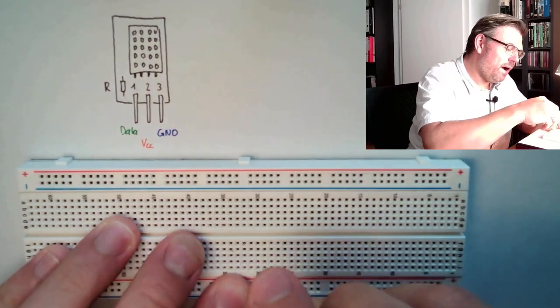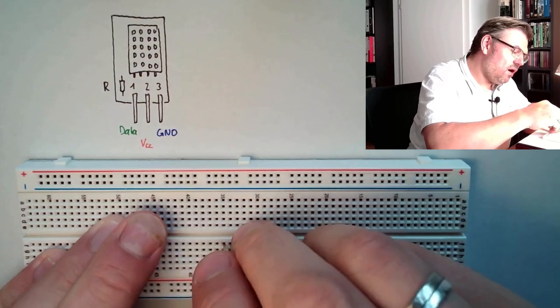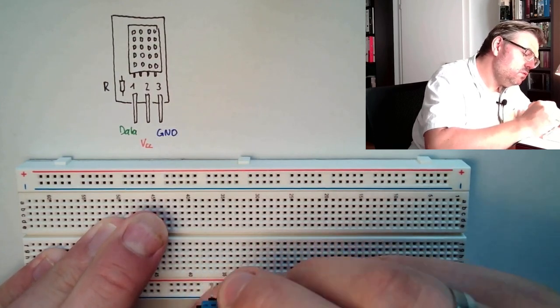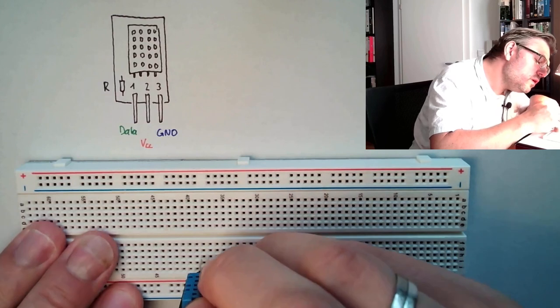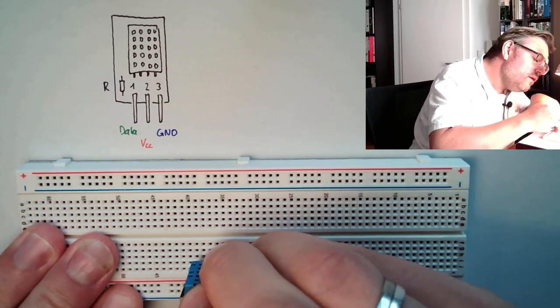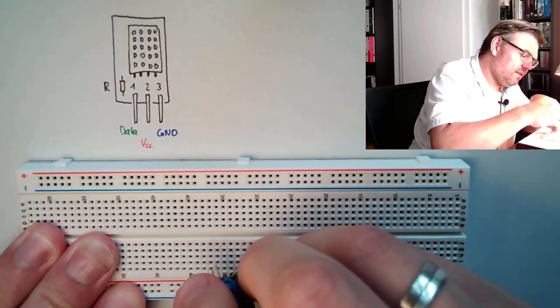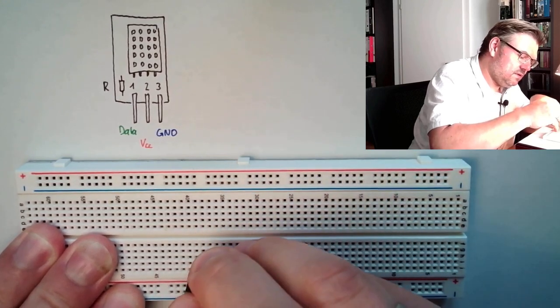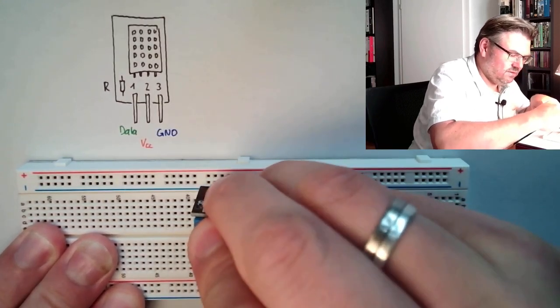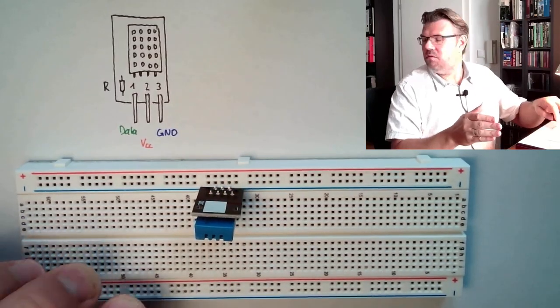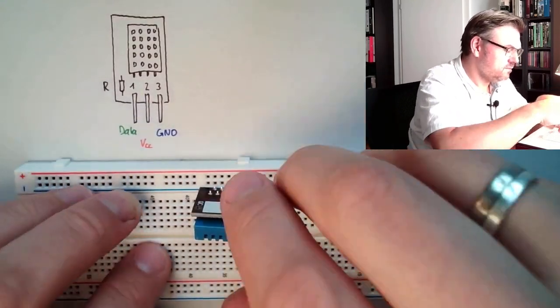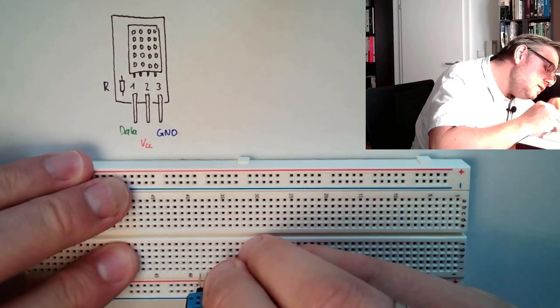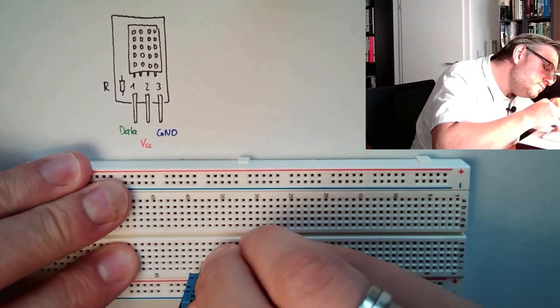And if we are plugging this thing now in our breadboard, we need to be careful. If we are plugging, I will plug it like this, it's not that easy. If we are plugging this in our breadboard, I will turn it around because then you see from your point of view better.